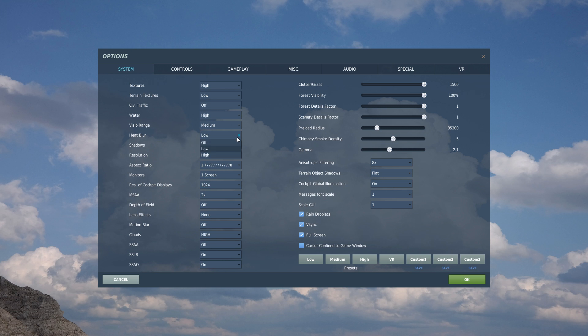Heat blur. Well, I don't want to turn it off because heat blur is cool. Not a lot of difference between low and high. So I leave it on low. I don't think it has a lot of FPS impact.